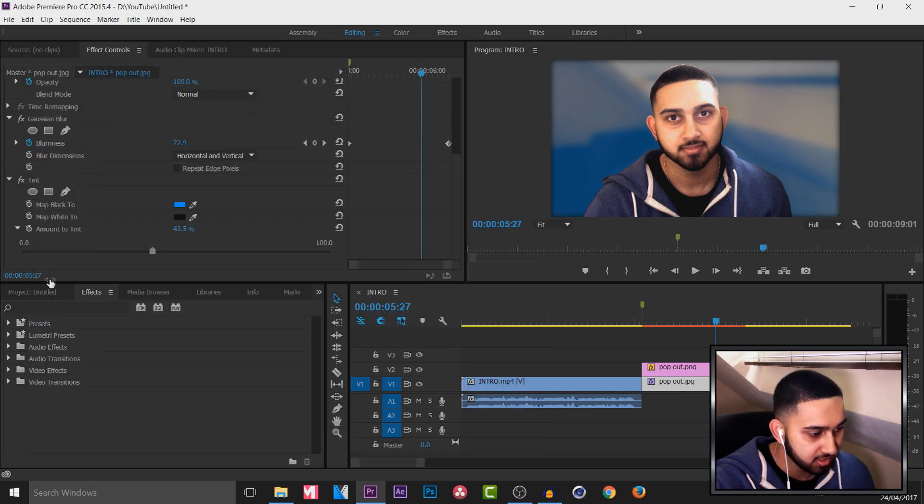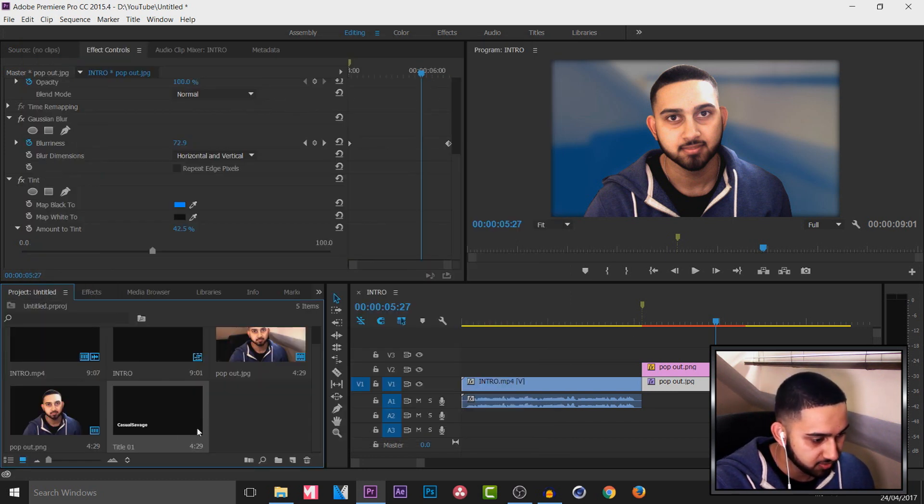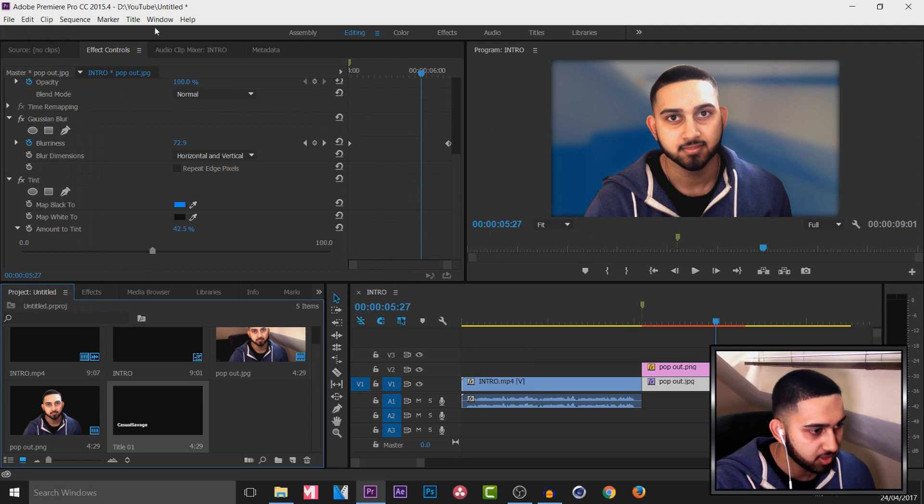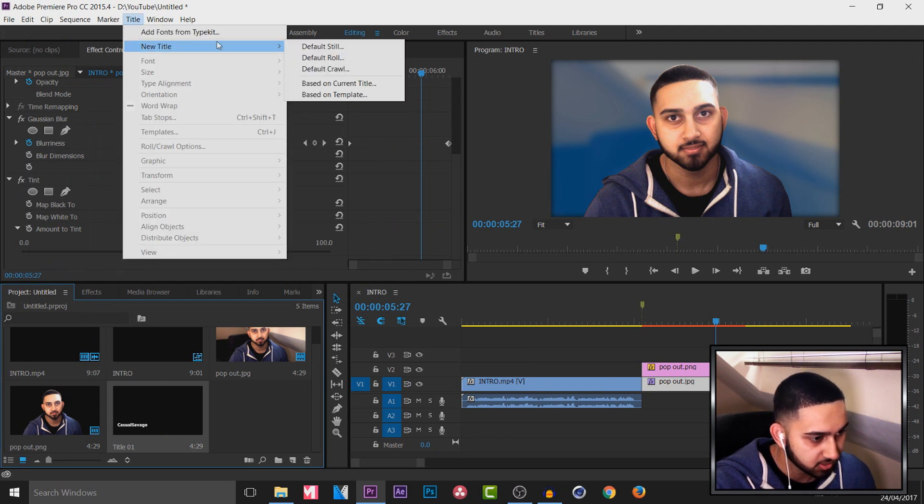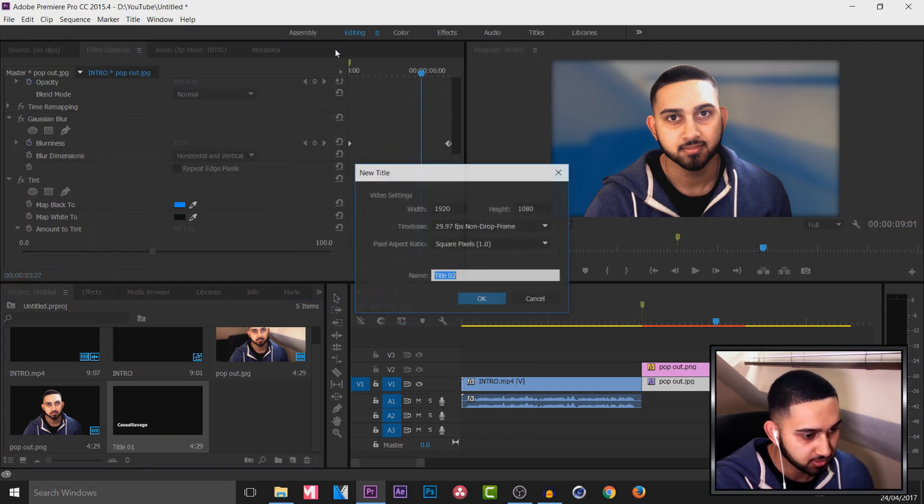And again you'll see in my projects media that's popped up there. I'm going to come back to title, new title, and default still. I'm going to select ok.